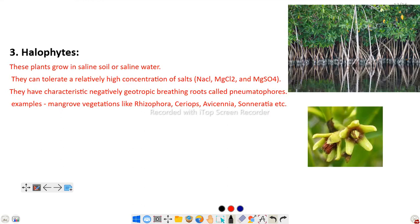Next are halophytes. Halophytes are salt-loving plants found in saline areas. These plants grow in saline soil or saline water conditions and can tolerate a relatively high concentration of salts like sodium chloride, magnesium chloride, and magnesium sulfate. They have characteristic negatively geotropic breathing roots called pneumatophores. An example is mangrove vegetation with rhizophoric roots. Another halophyte is Ceriops.